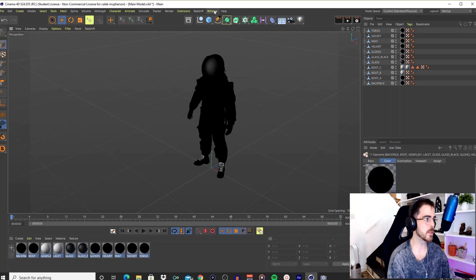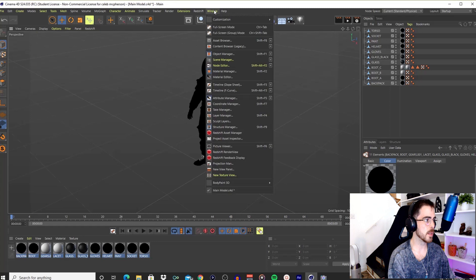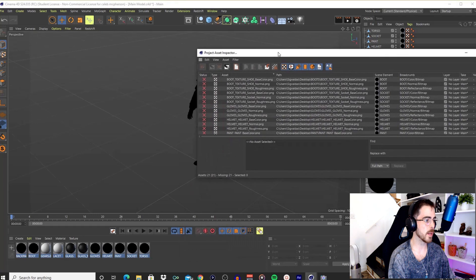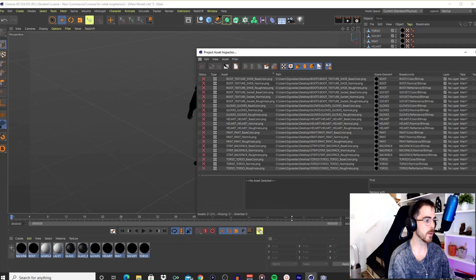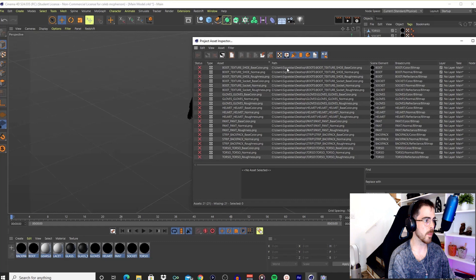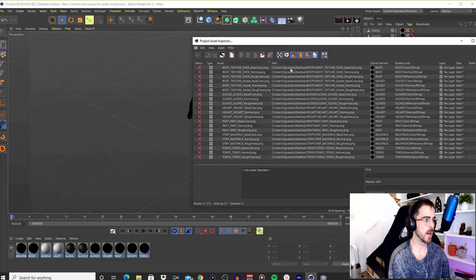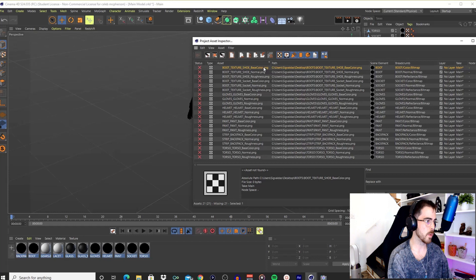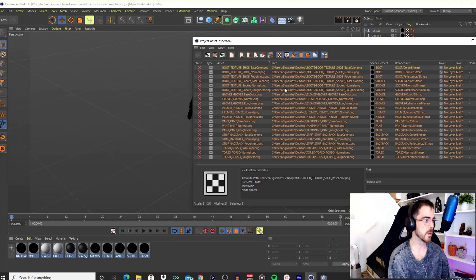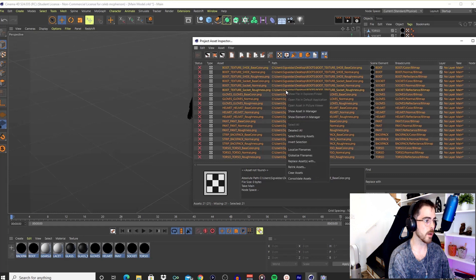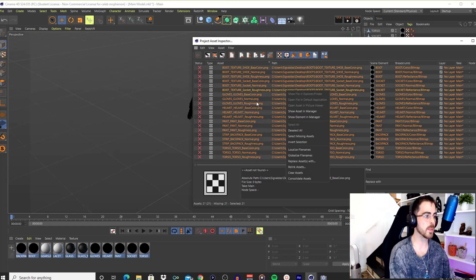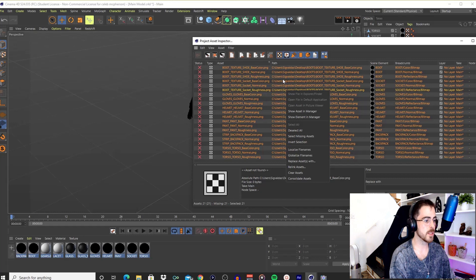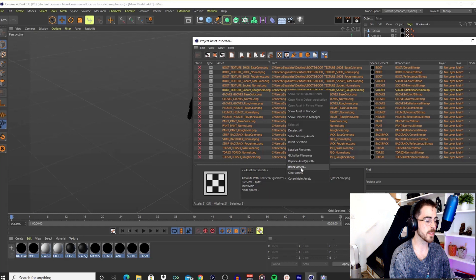The way to easily fix this is come over here to Window, and you can come down here to Project Asset Inspector. Click that and it's going to open up this window. As you can see, here are all my textures, and the path is C:\Users\Sig Valdas. I would imagine that's the creator of the model, and that was a path on his computer, not my computer, so obviously the link is broken. What we can do is click one, hold Shift, click the bottom to highlight everything, and right-click anywhere on here. You can scroll down to Relink Assets and click that.